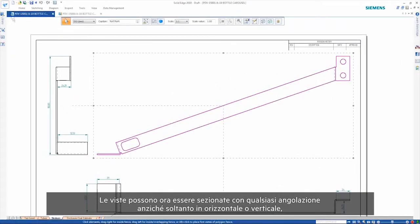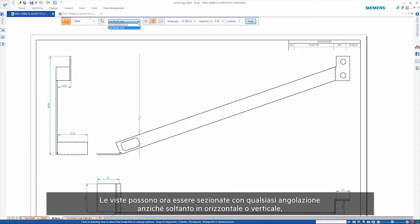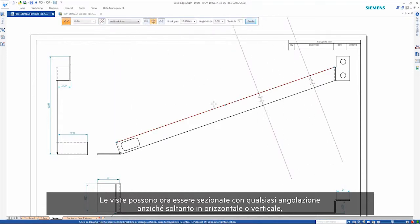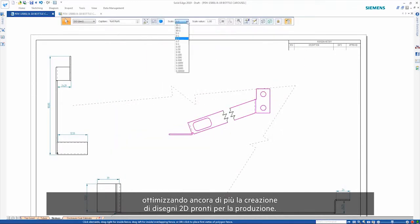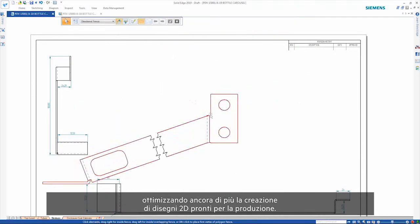Views can now be broken at any angle rather than just horizontal or vertical, further enhancing the creation of production-ready 2D drawings.